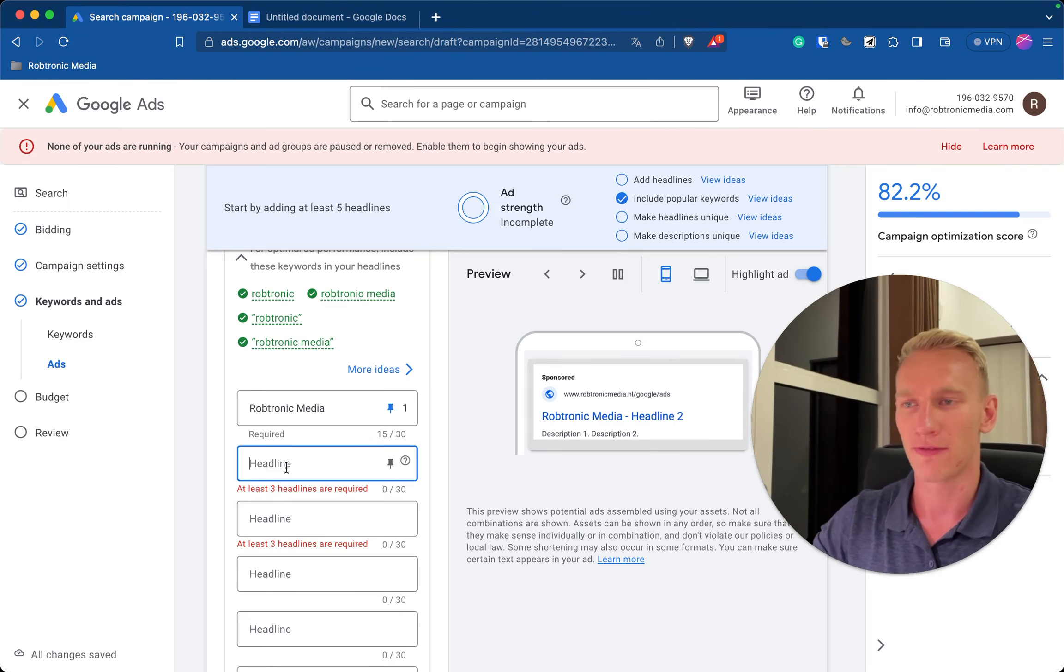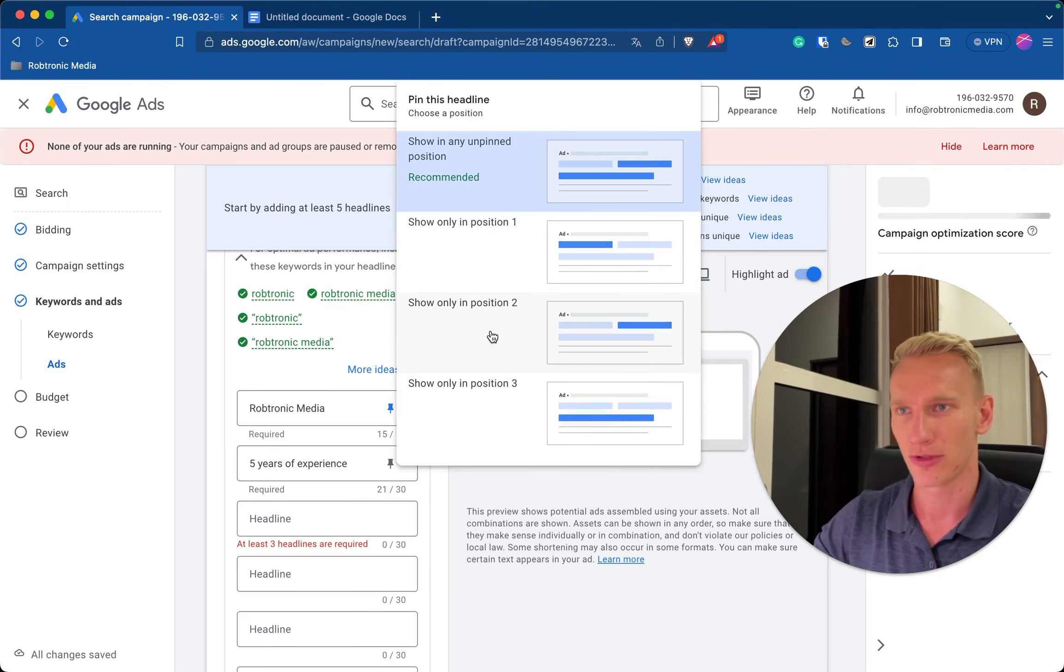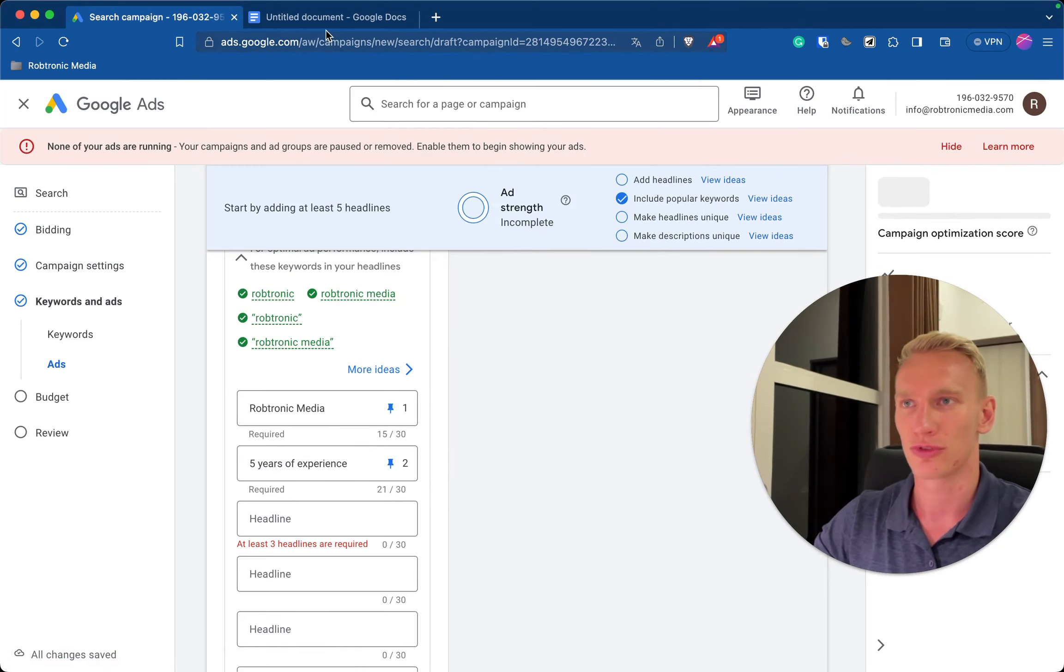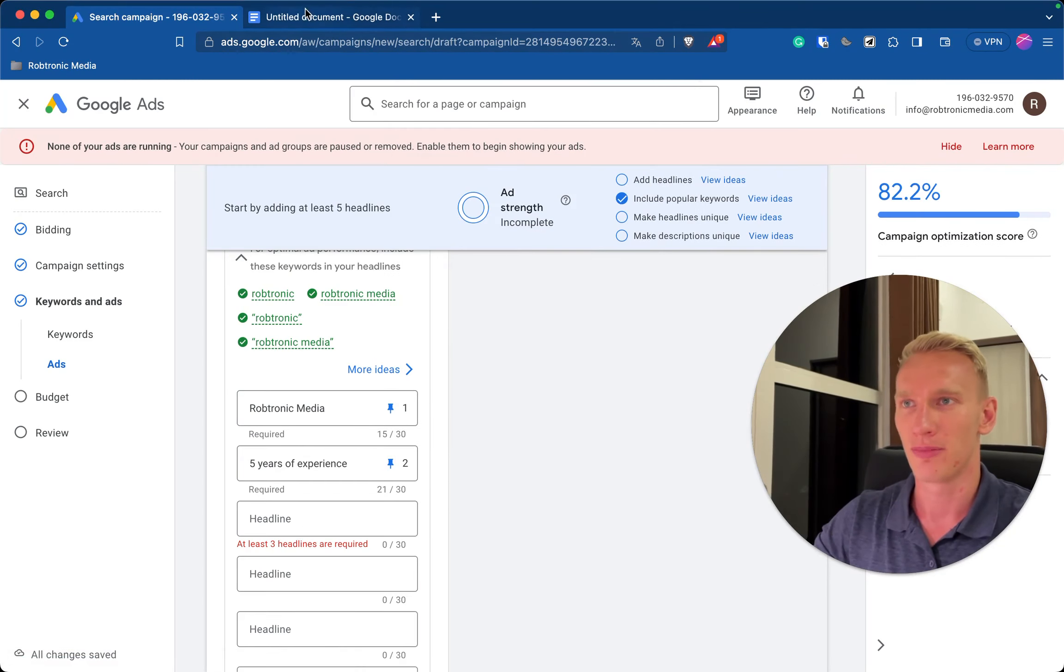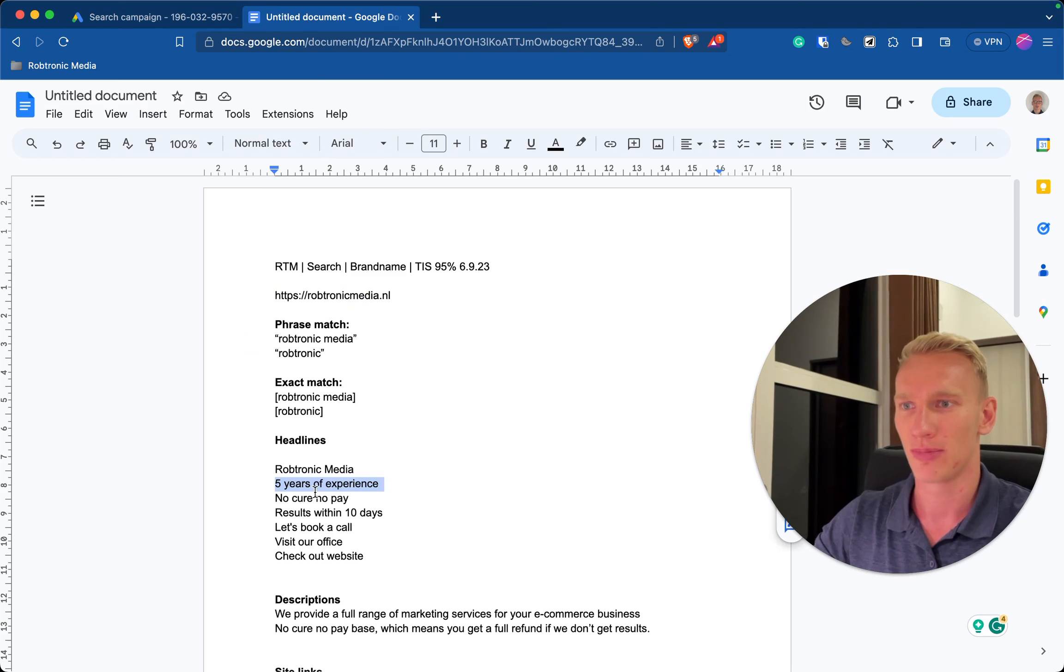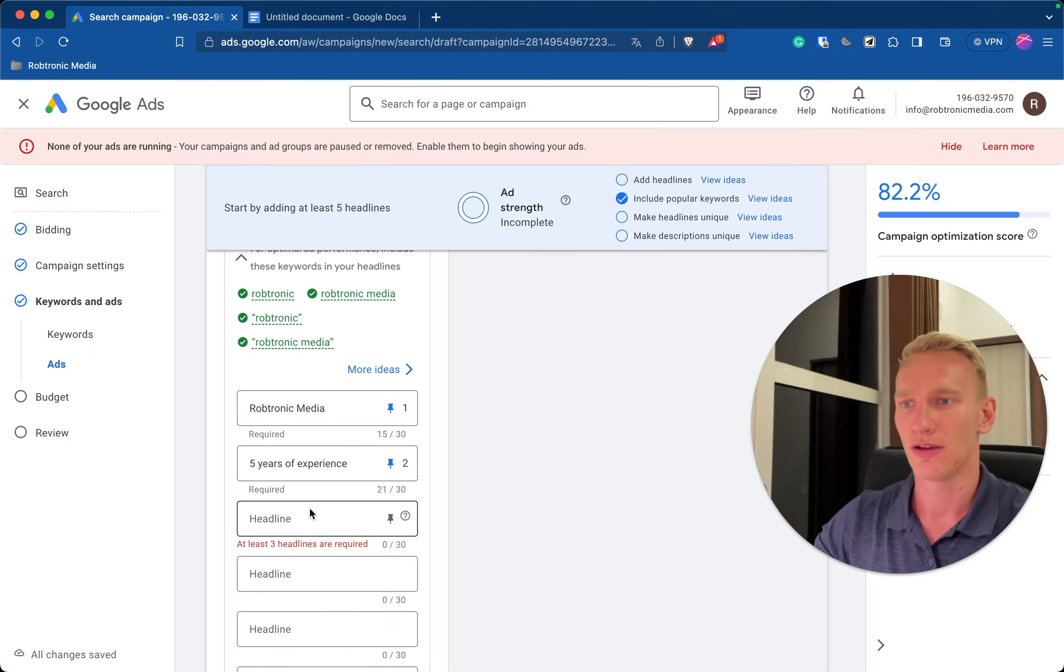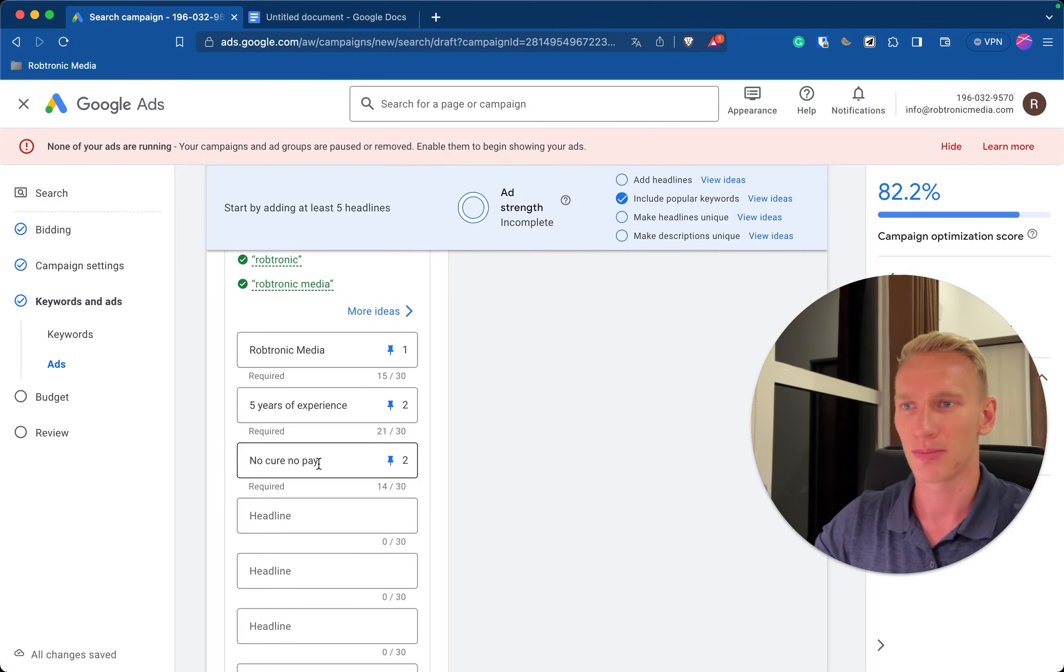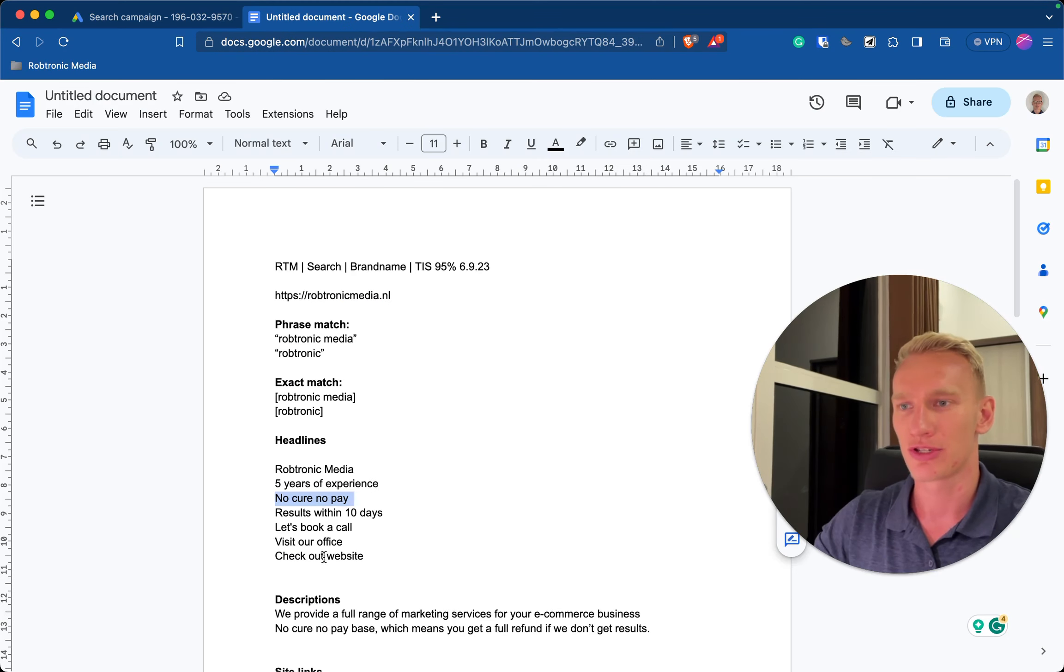So second of all you add a few benefits from working with you or your product or service, so you pin that in position two. So you start with the name, then a few benefits. I will implement one more for example, no cure no pay what we do for our agency. You pin it in position two and position three is the call to action.